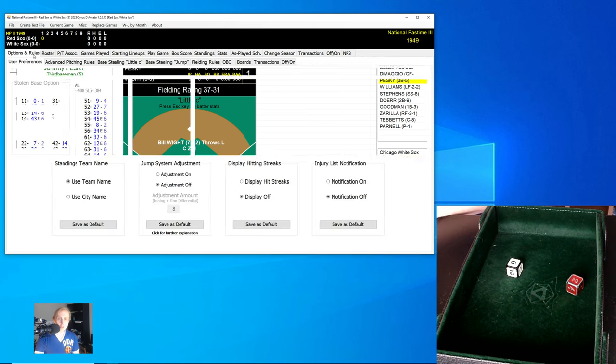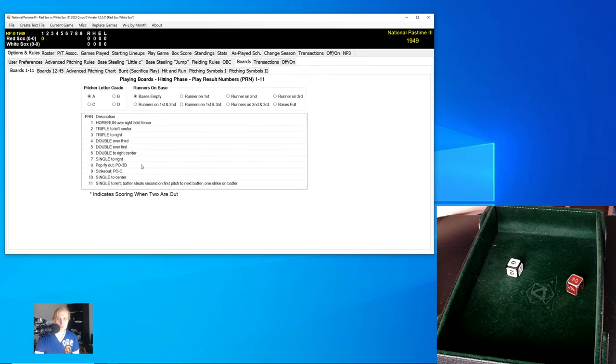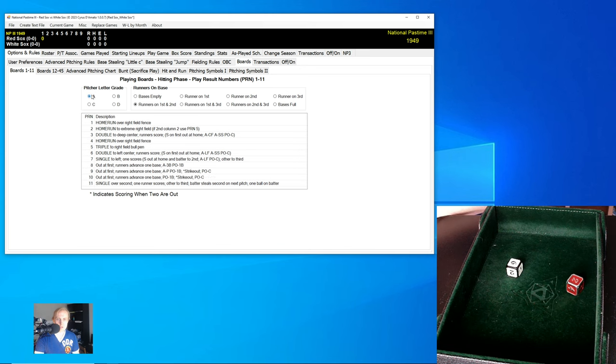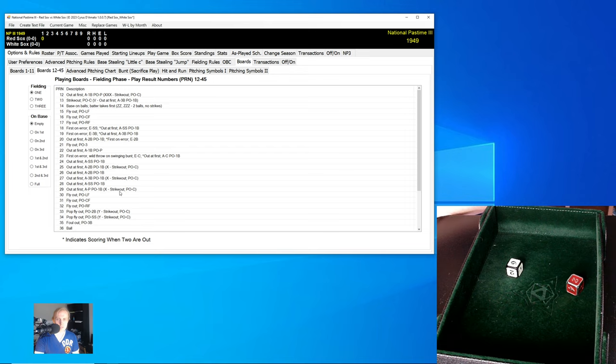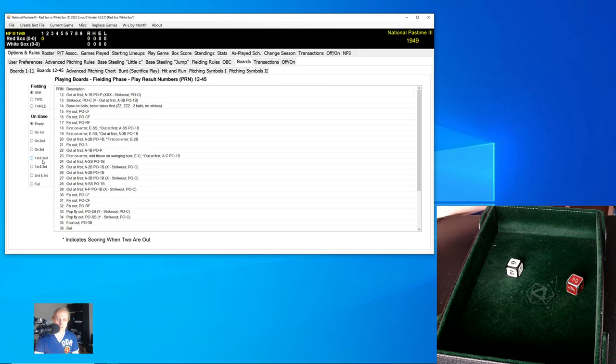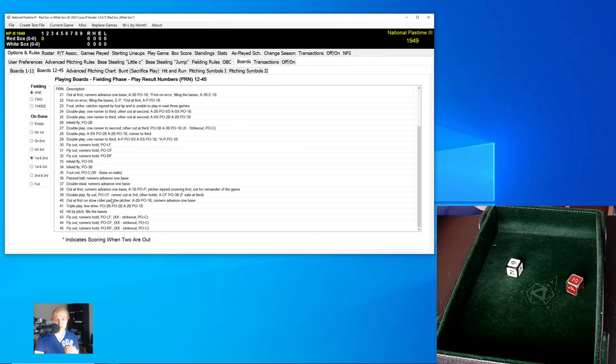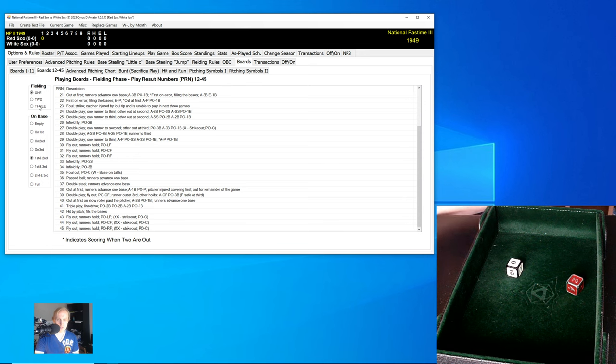We could theoretically go through here, and we can look at the boards. You can click on boards. We can look at whatever situation you want. So this will tell you the play result numbers for A, B, C, or D pitchers. You can look at the rest of the boards and see exactly what happens. So I can't remember what situation it was we had the other day, but we had runners on first and second or something like that, and we had some weird roll, and you can see what happens fielding one, two, or three.